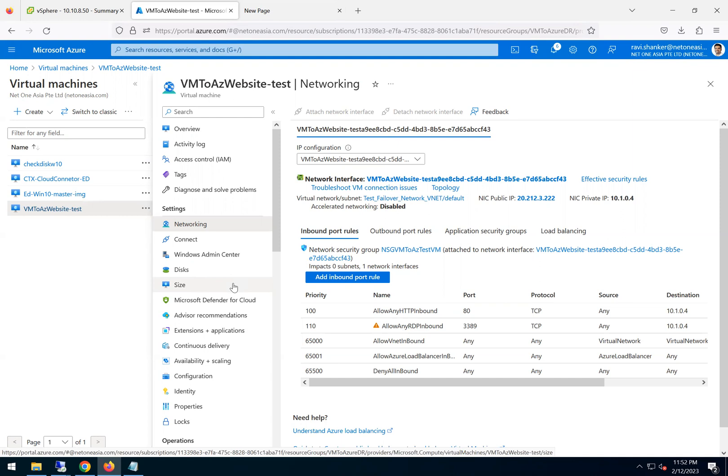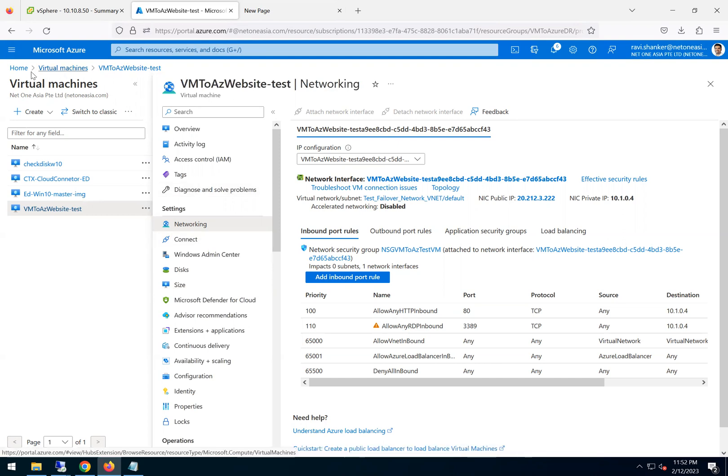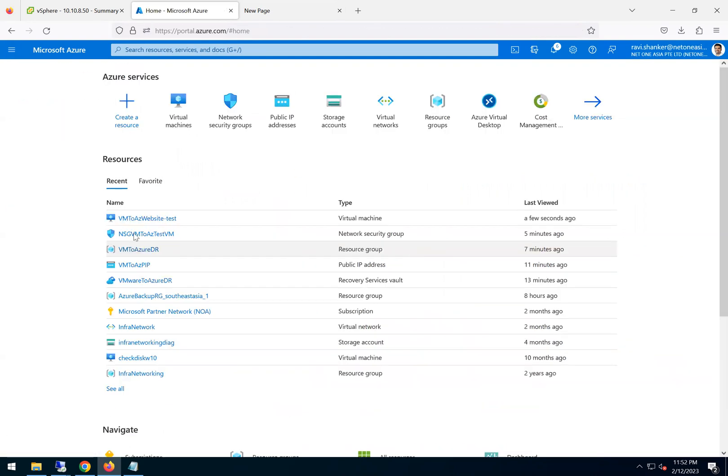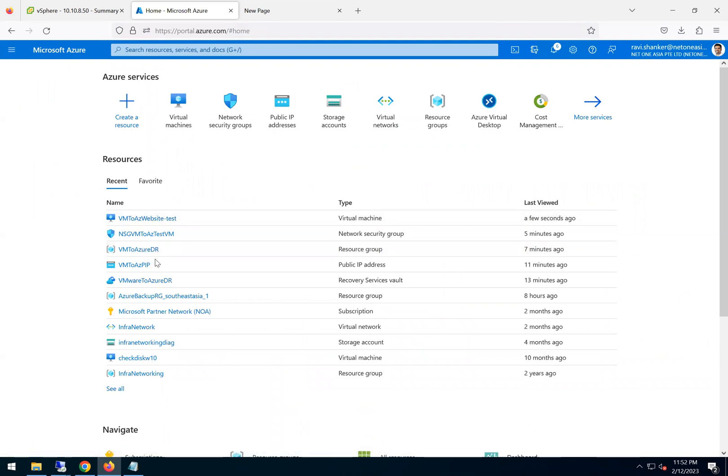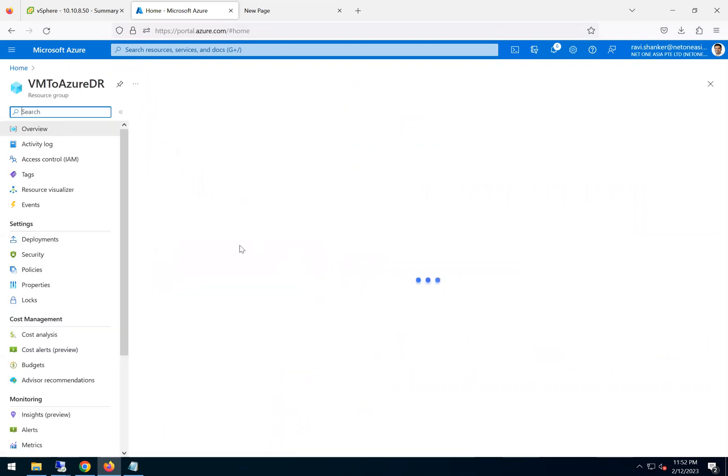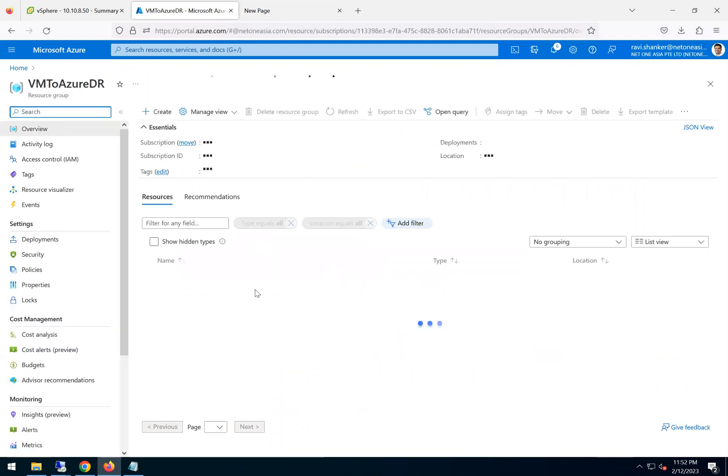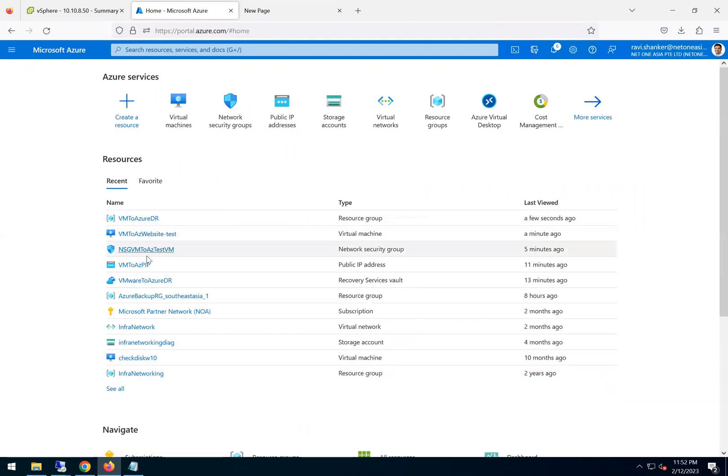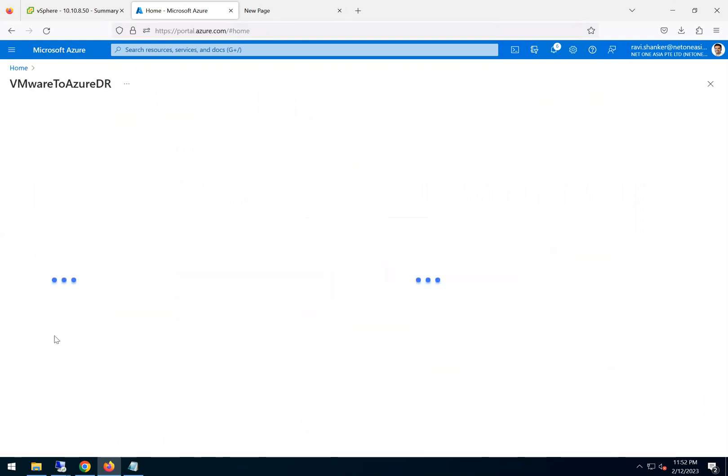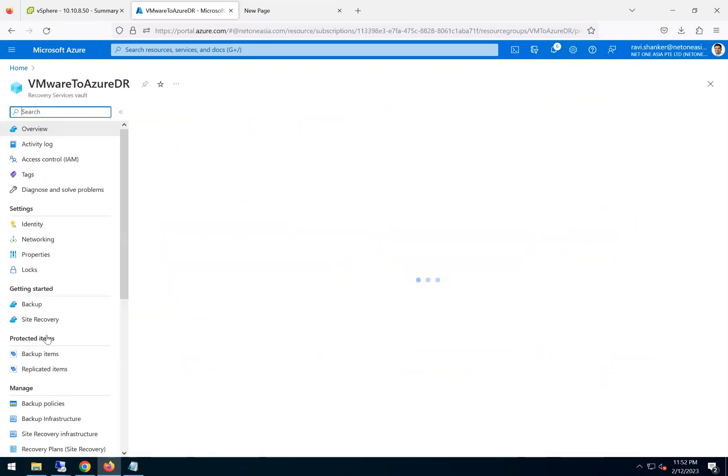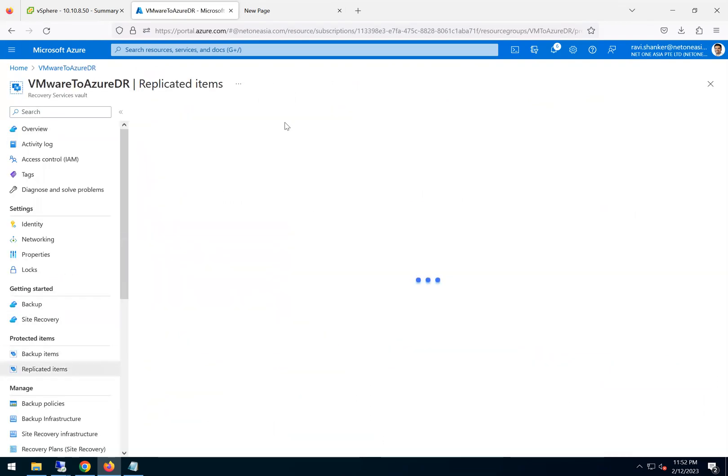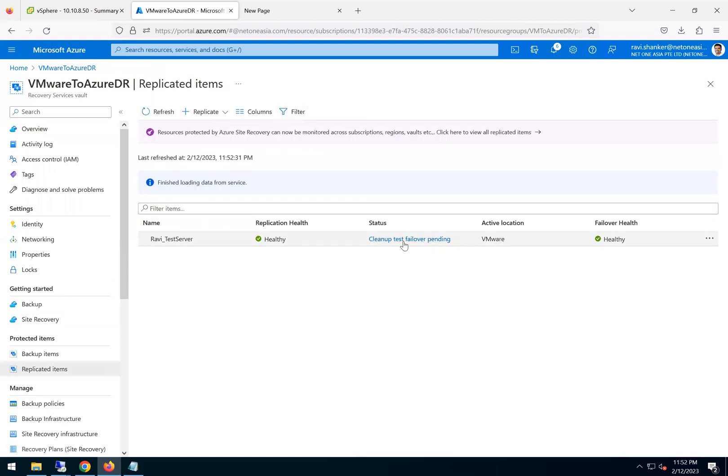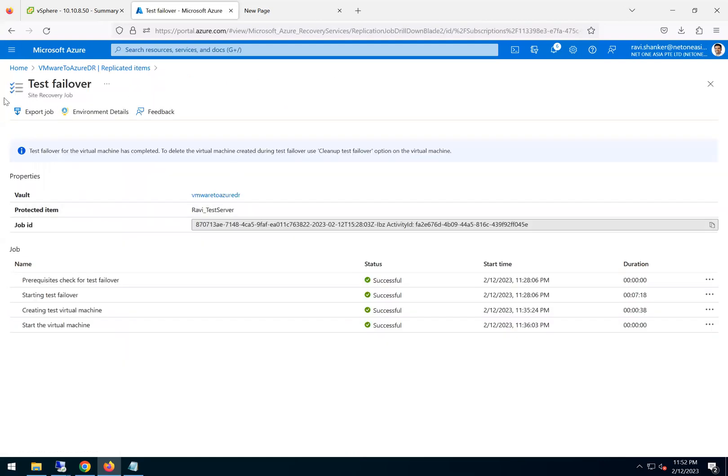So now let's go ahead and clean up the failover which is done now. Test failover. So I go back to the site recovery replicated items. And I can either click here, clean up test failover. Okay, I don't see an option here or it just says the one.